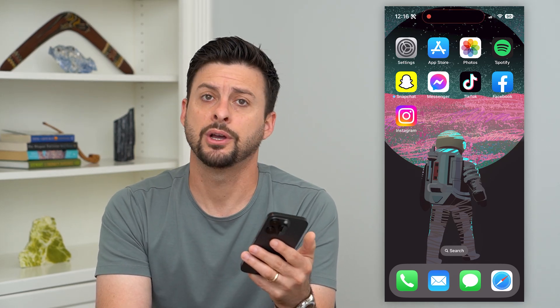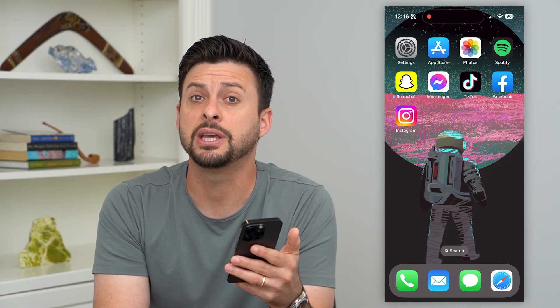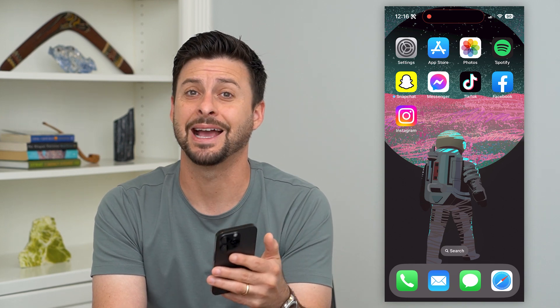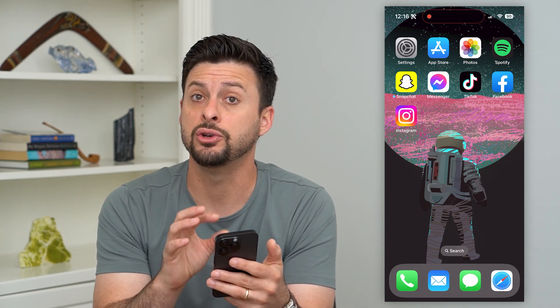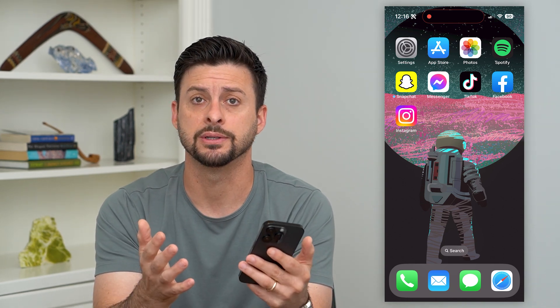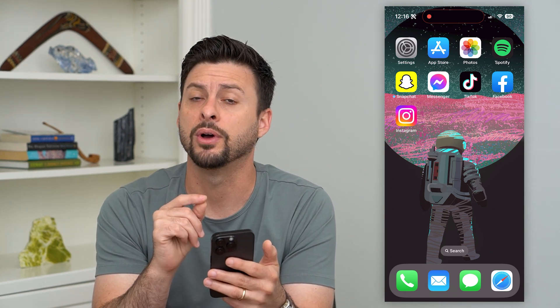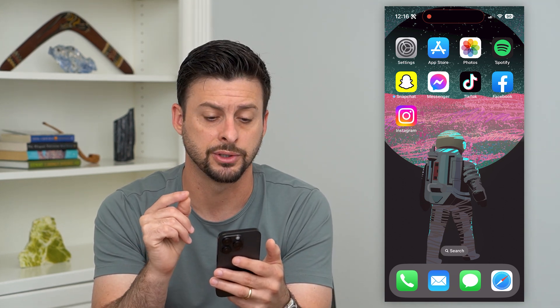Here's how to delete your battery usage history on your iPhone. Your iPhone keeps track of all the different apps and activities that use your battery's life, but if you wanted to remove that whole history, I'm going to show you your options.